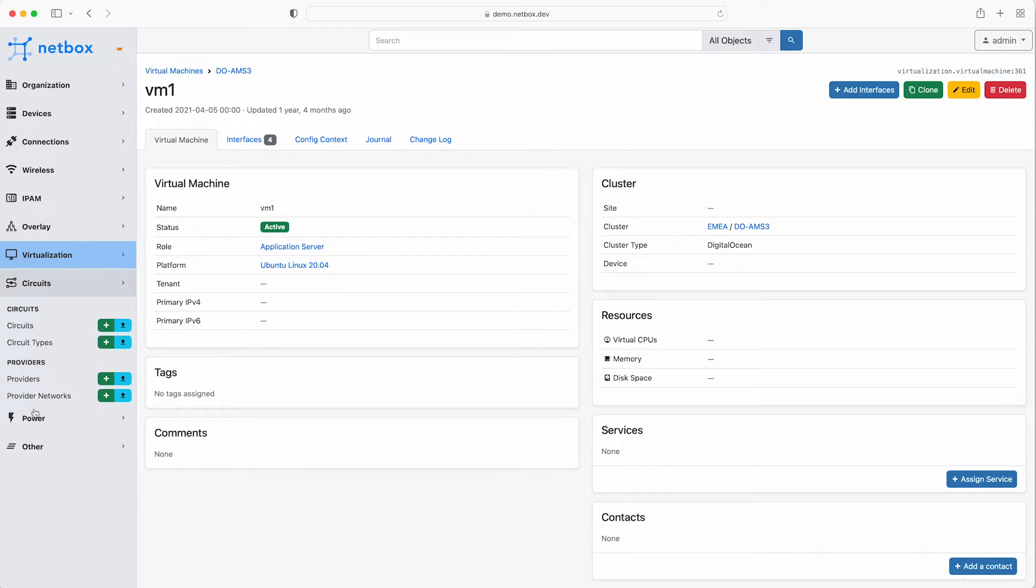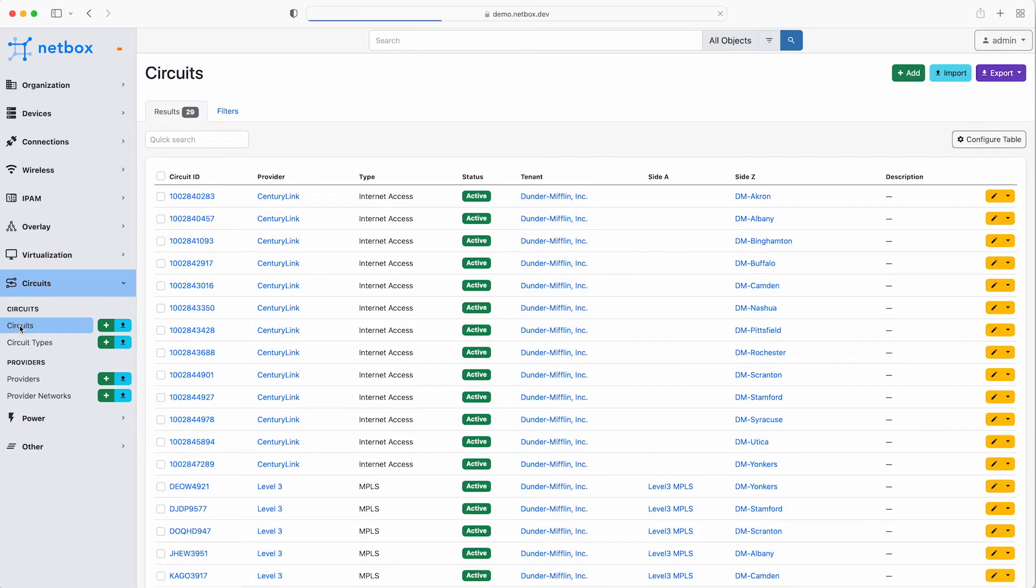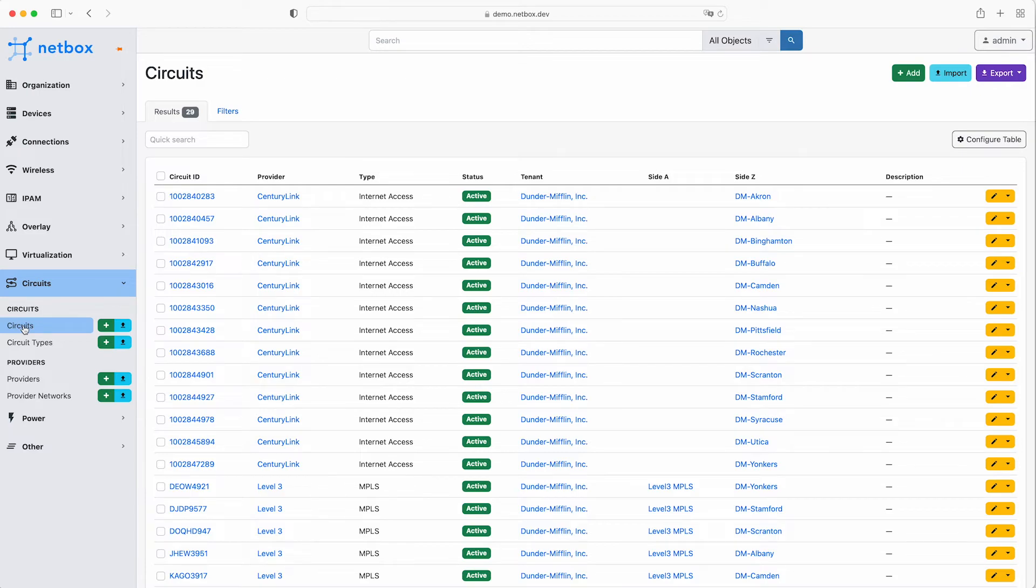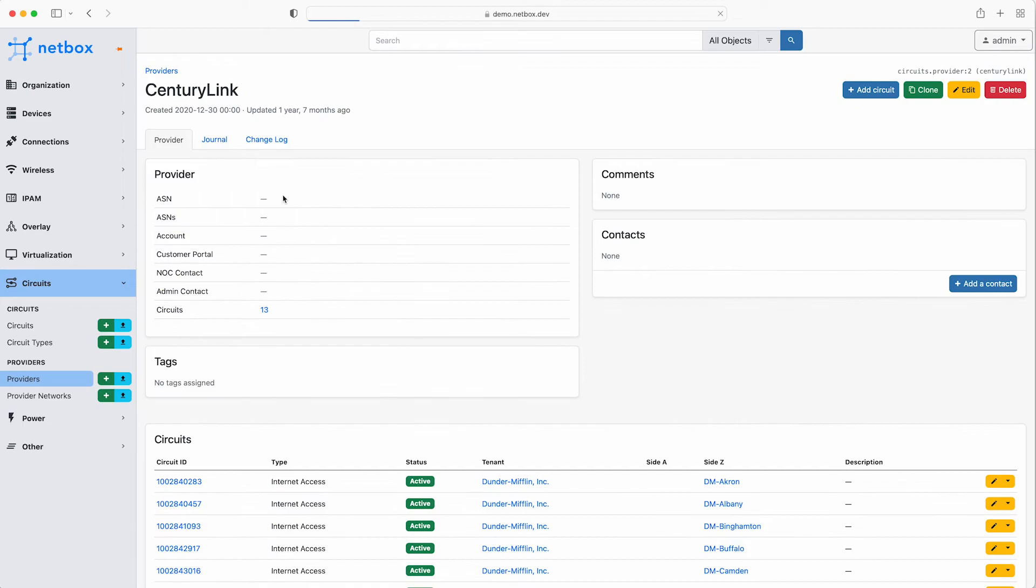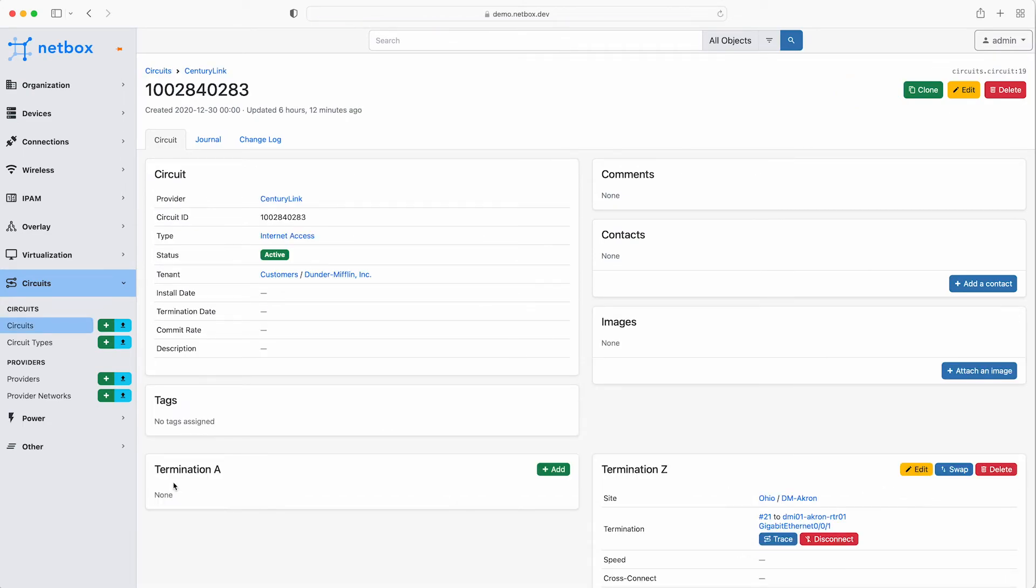Circuits is where you store all the information relating to your providers and circuits. How many times as a network engineer do we struggle to find the contact information to raise a support ticket with a provider when the circuit goes down at a DC or remote site. Well those days are over as Netbox stores all the relevant information and makes it incredibly easy to find.